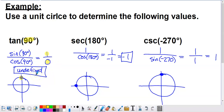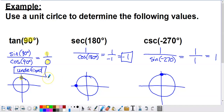Sine and cosine are never going to be undefined. But because the other four trig functions — tangent, secant, cosecant, and cotangent — all involve fractions, if a zero ends up in the denominator, that causes an undefined result, just like we saw in that example.